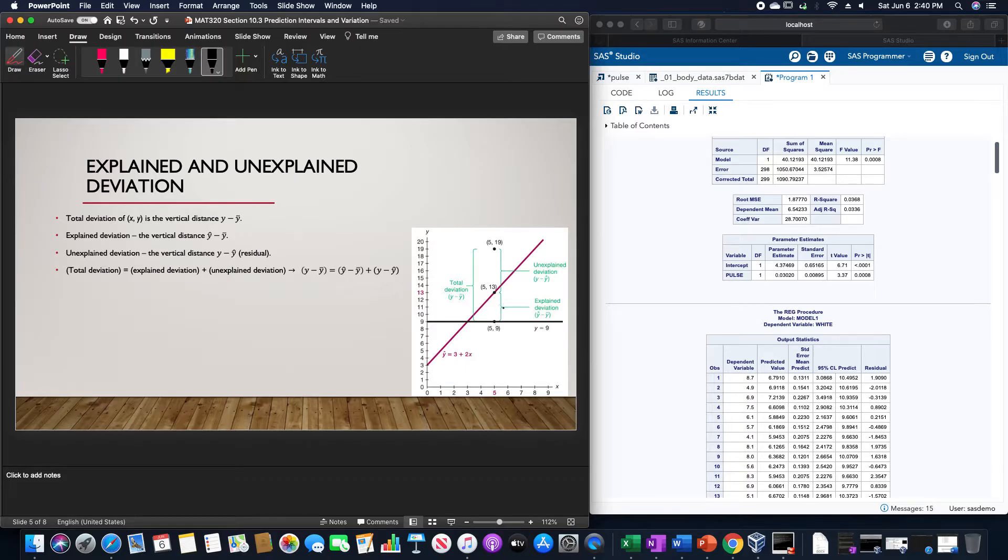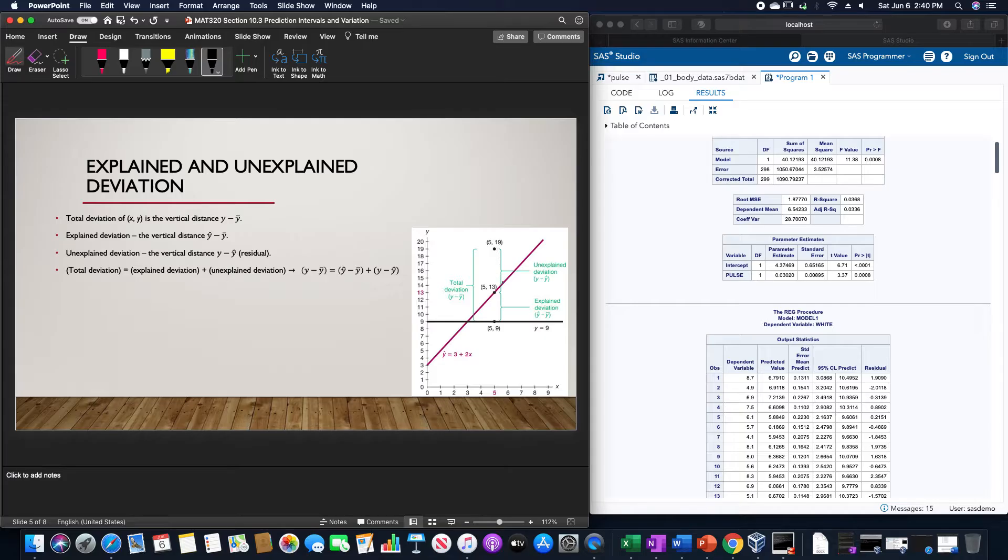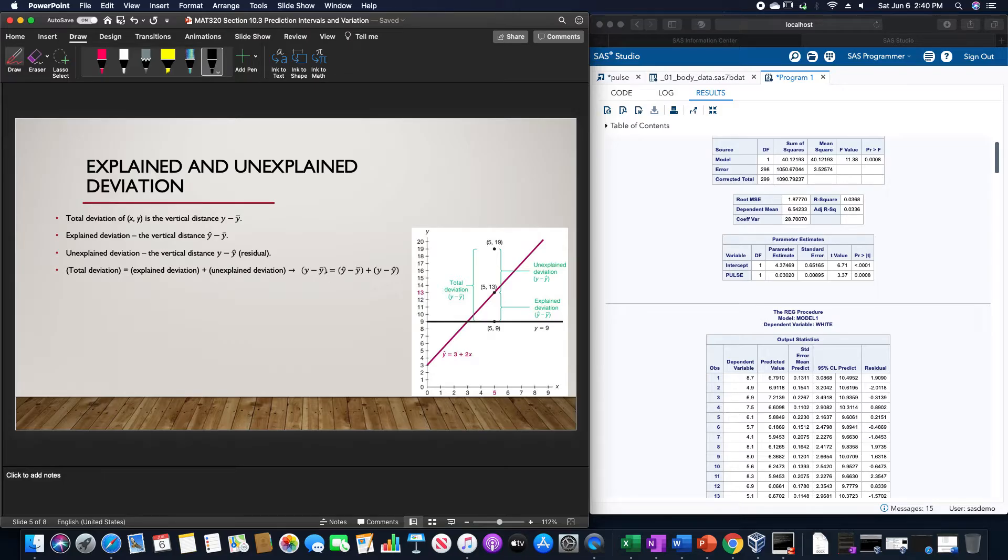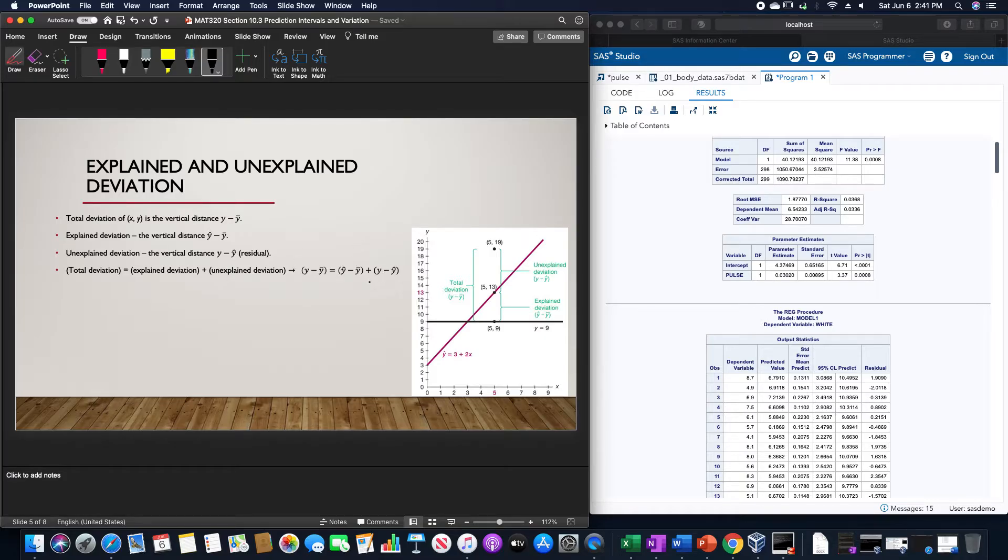The unexplained deviation is the vertical distance y - ŷ, so the actual point minus the predicted. Total deviation is just the explained deviation plus the unexplained deviation, which we can see: y - ȳ = (ŷ - ȳ) + (y - ŷ). That cancels out to make y - ȳ.